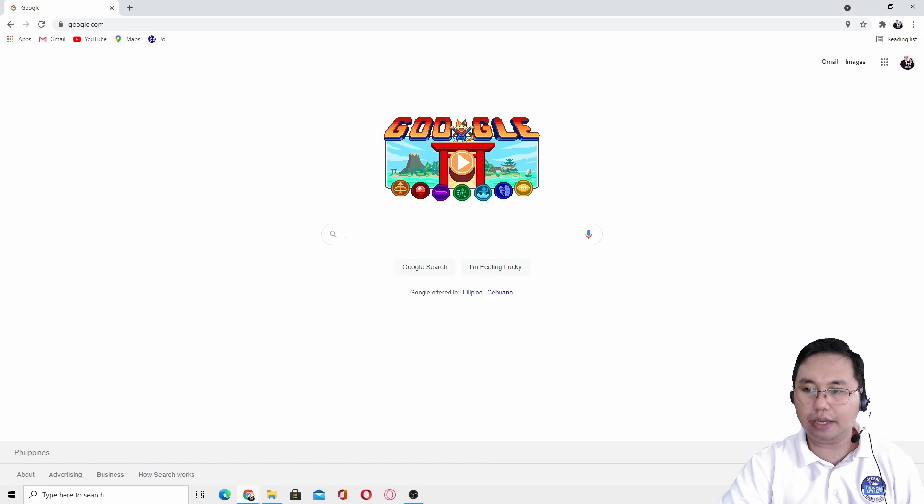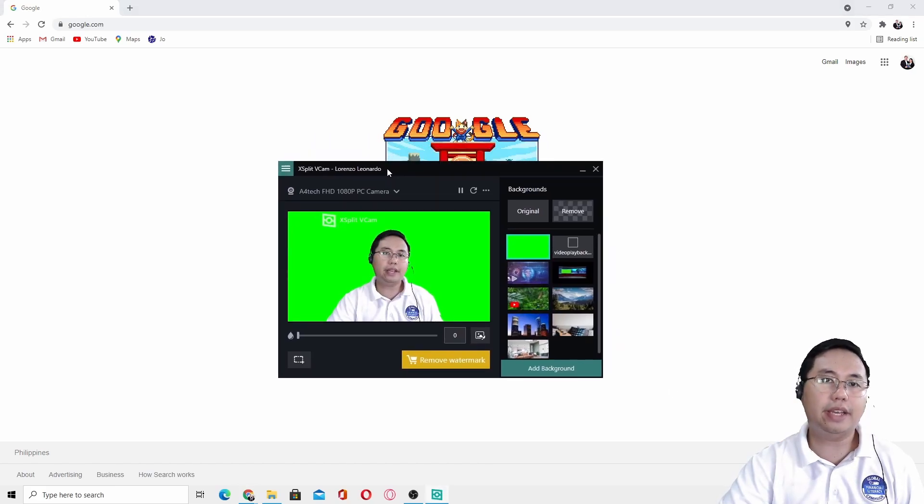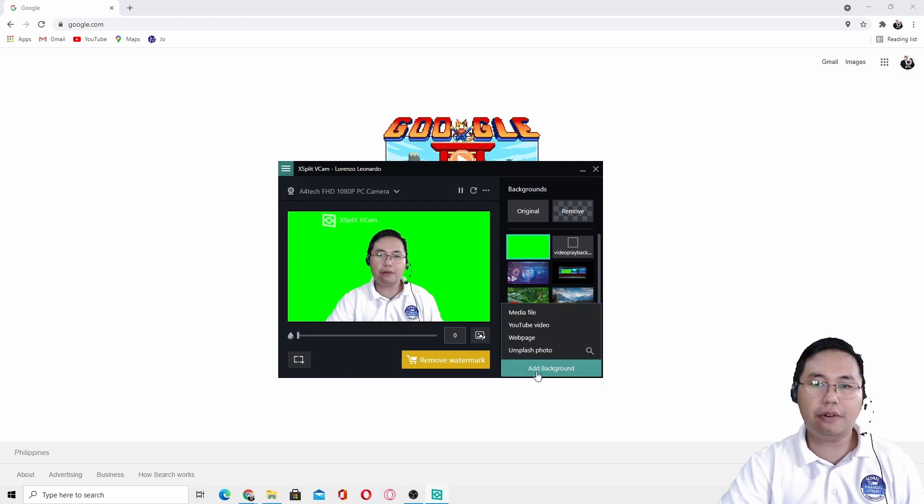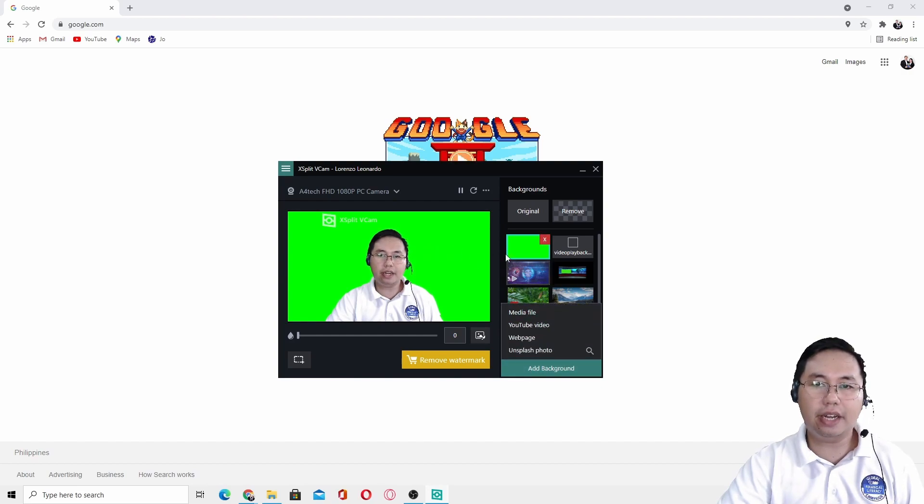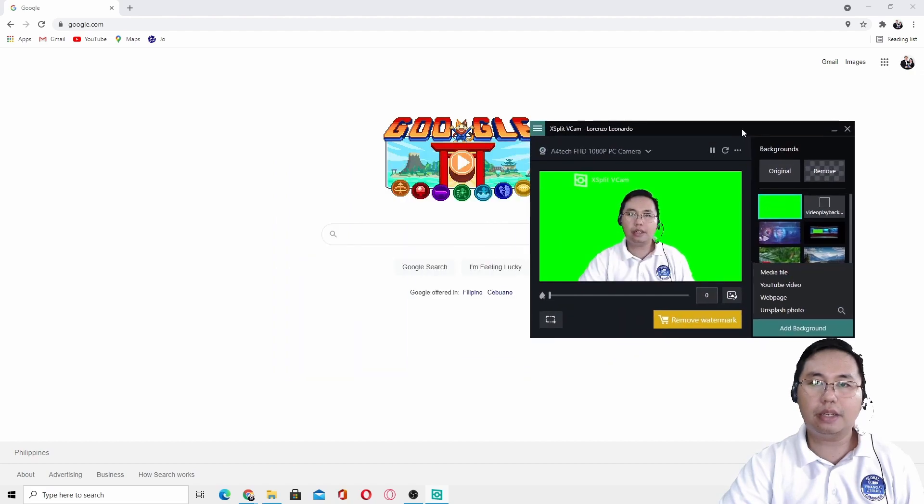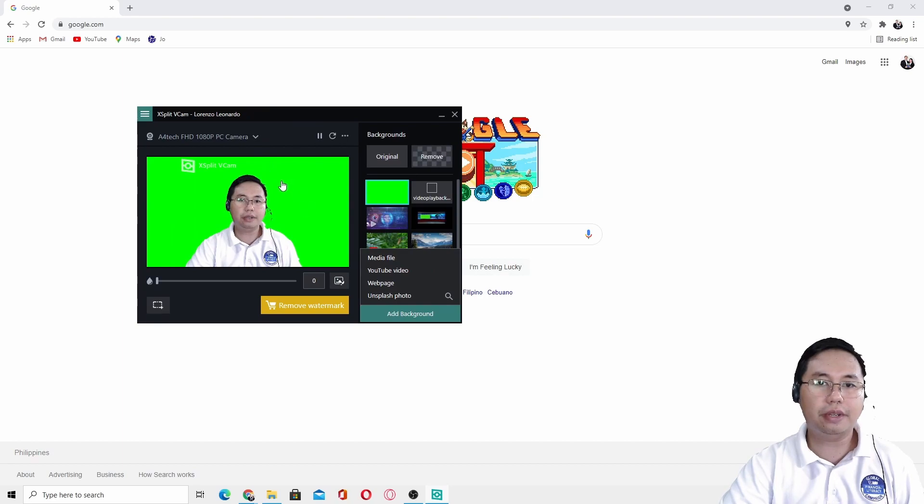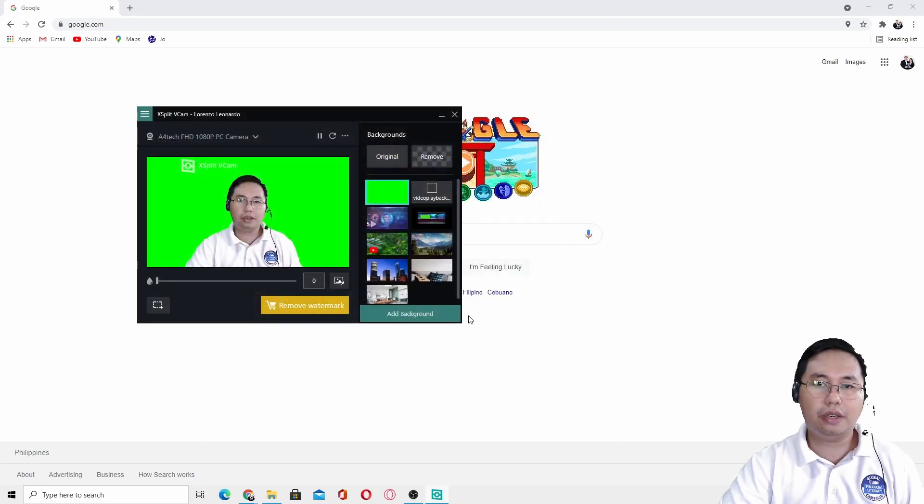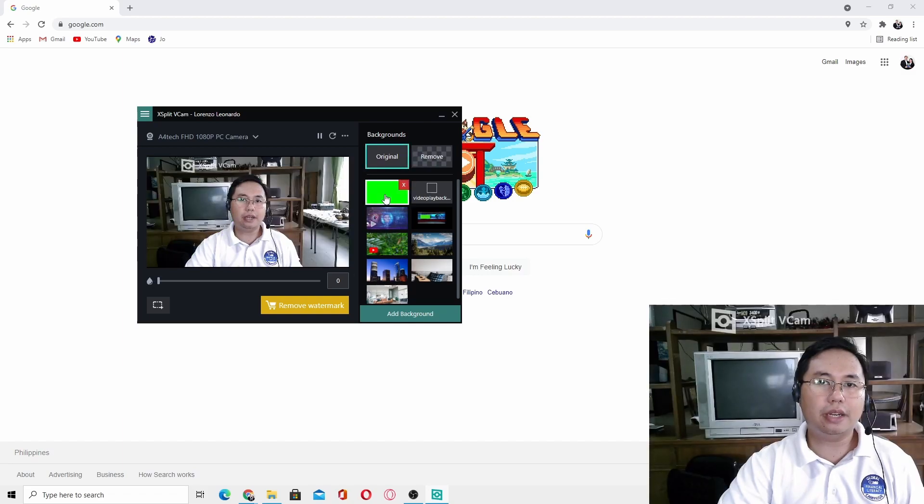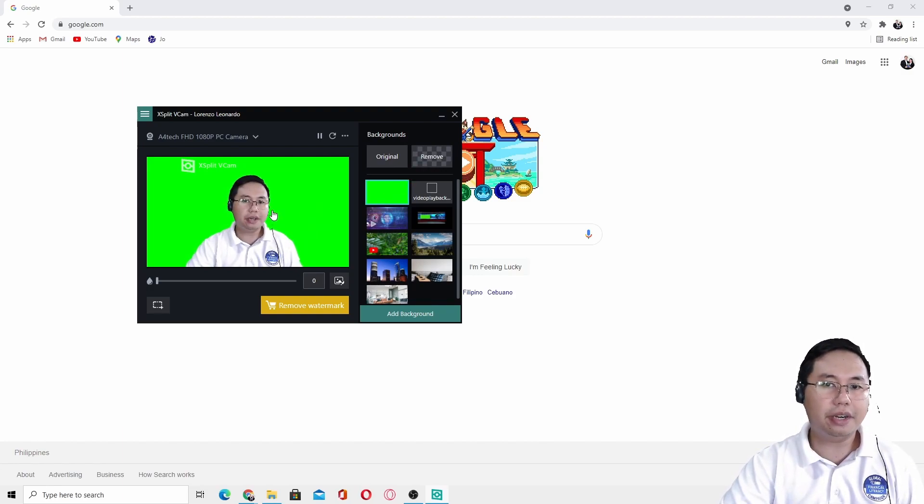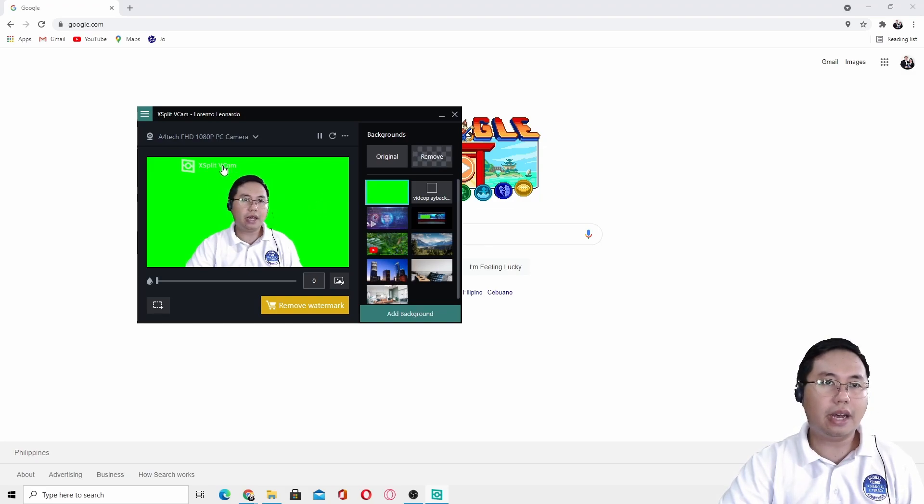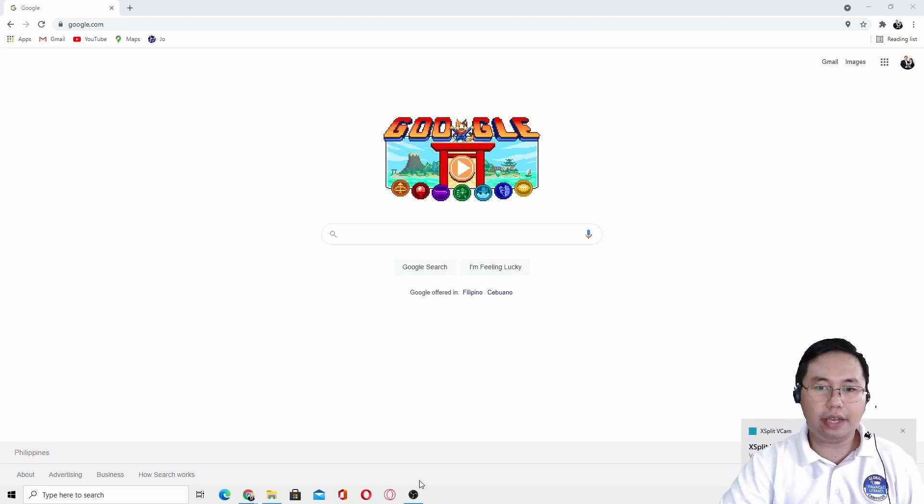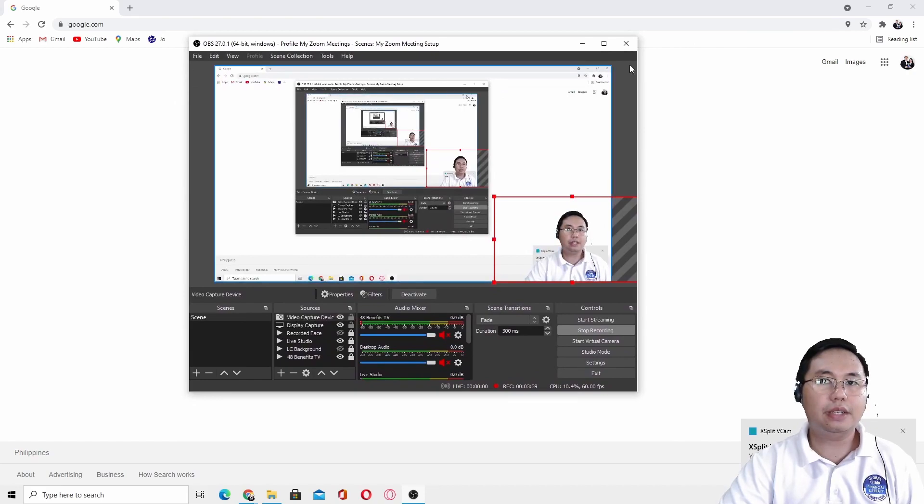In my case, I already have installed XSplit V-CAM. What I do is you can add your background here. In my case, I just added a green background. You can download any green pictures in Google or you can search it out, then you can add that background here. Eventually it will be added. This is my original and I want to remove that background. I don't have a green screen, so you can choose green screen. Once you already set this up, you can just minimize this and start your OBS software.